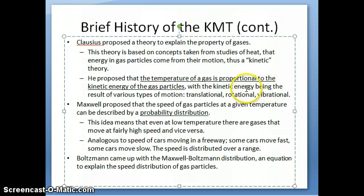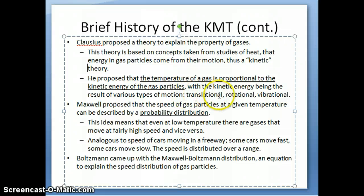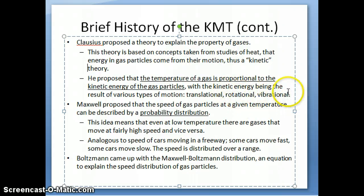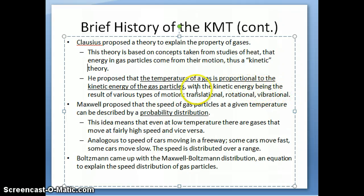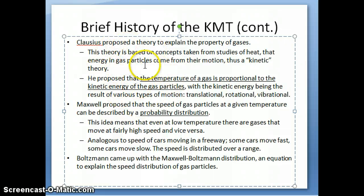Kinetic energy results from different types of motion: translational motion — things moving from one location to another — rotational motion, if a particle just rotates around, or vibrational motion, which is the vibration of atoms around chemical bonds. That's a key first step in understanding gases.